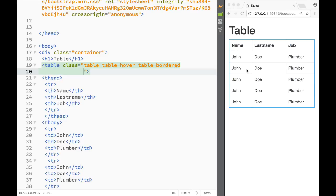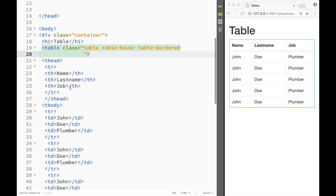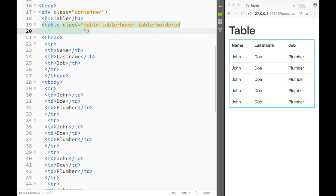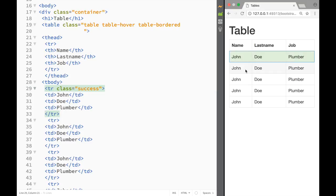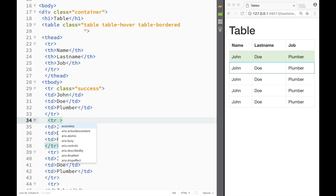Now let's look at the classes we can add to individual table rows and table data cells. On the first table row we can add the class 'success', which gives it a green background. On the next row, the class 'danger' gives a red background.